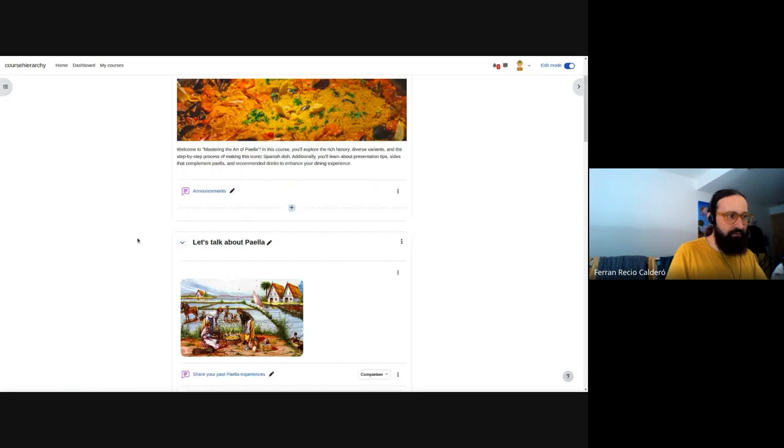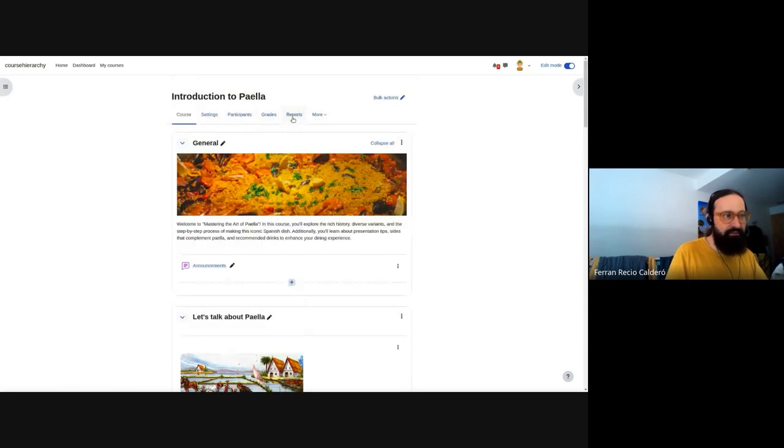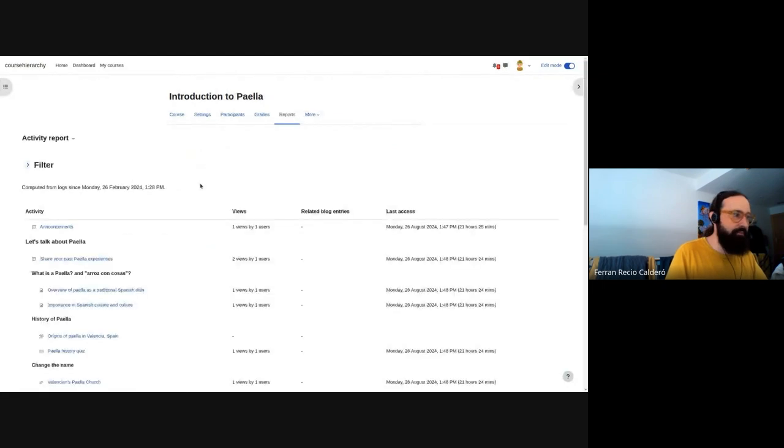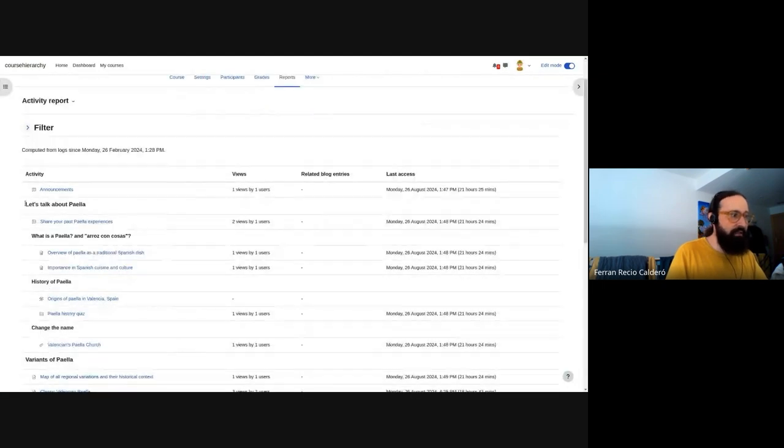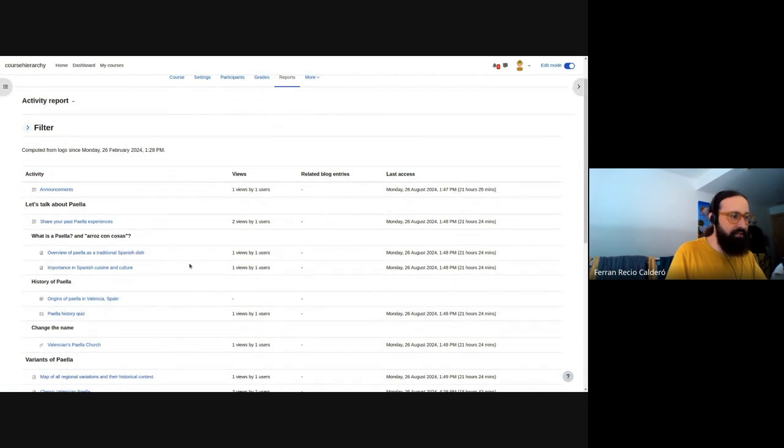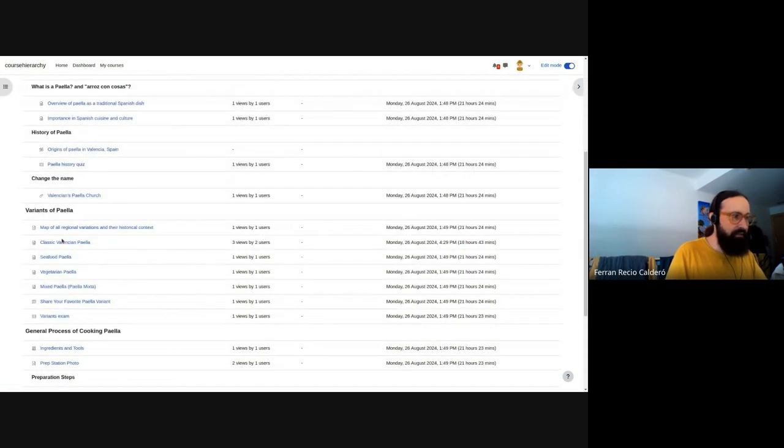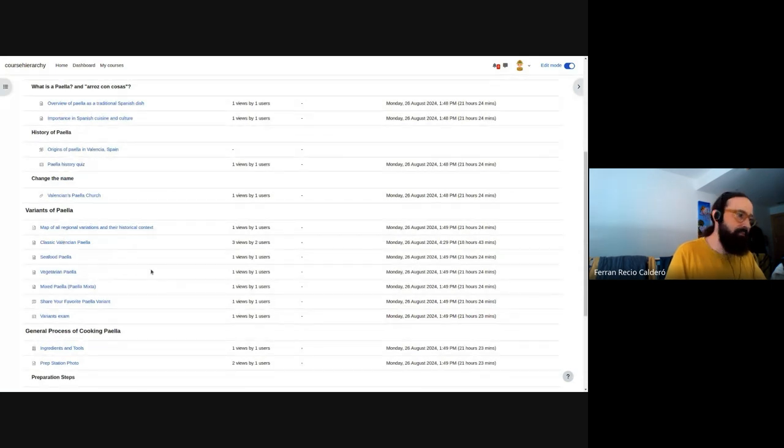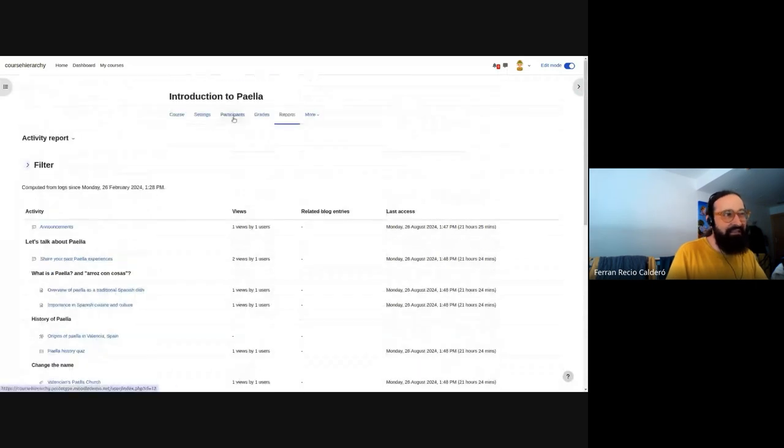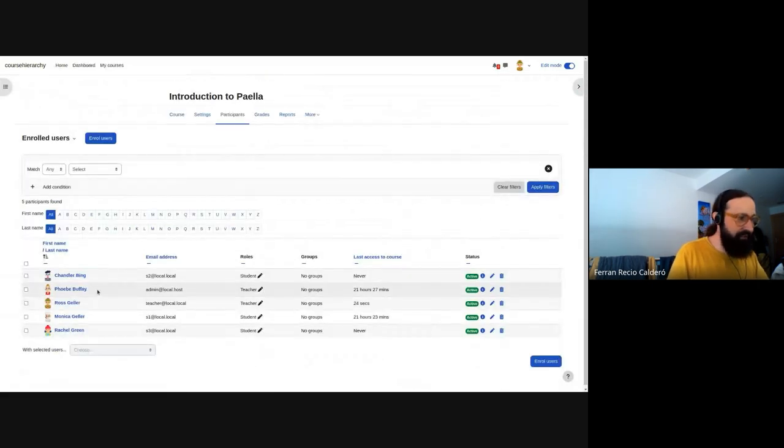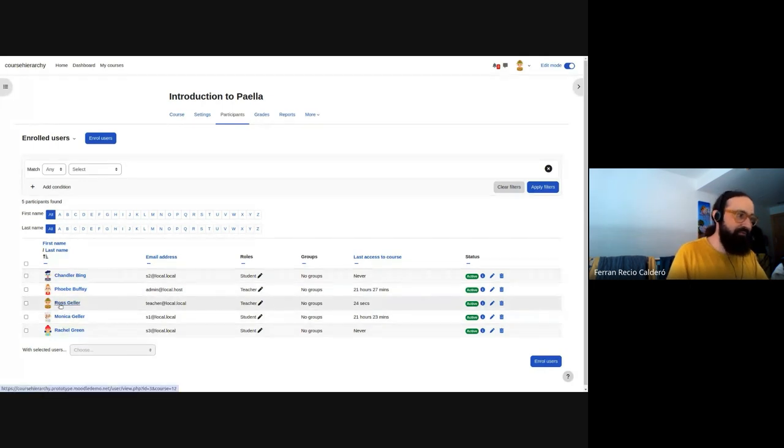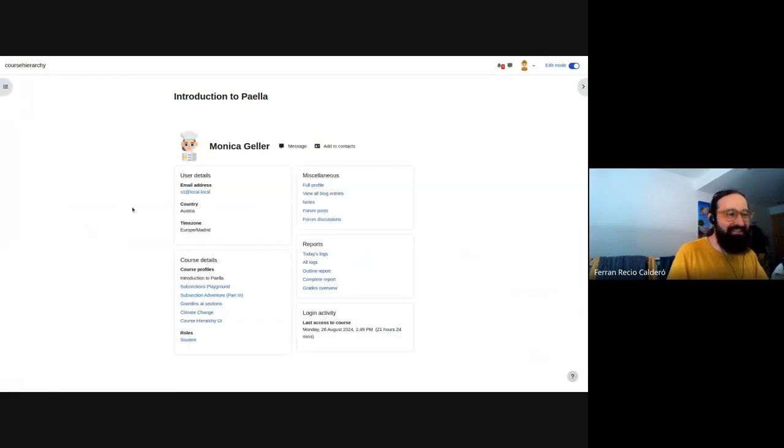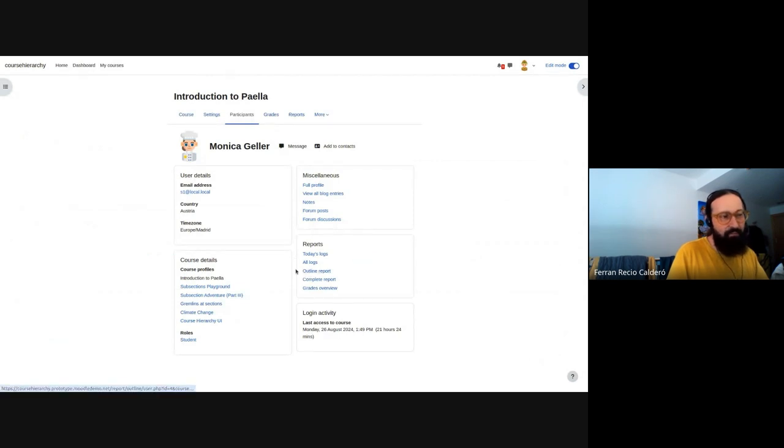We try to find every place where sections are represented. For example, in the report area, when we have the activity report, this also represents the course. So we do the same thing. We implement the subsections here so the teacher can view the course as it is and not with weird structures having the hierarchy lost. And we try to detect everywhere where we find them. And probably in 5.0, we will find new places where the subsections will appear. But at least it's a good start for subsections in Moodle.